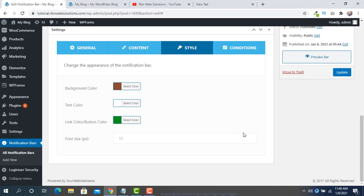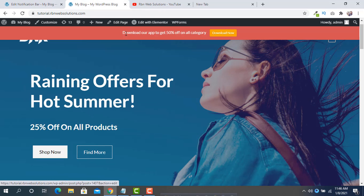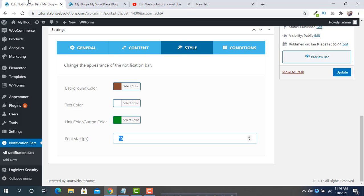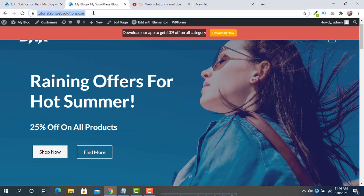For font size, if you want to increase the size of the font you can do so here. We are going to keep it at 17 pixels. Click Update and reload your website to see the changes.